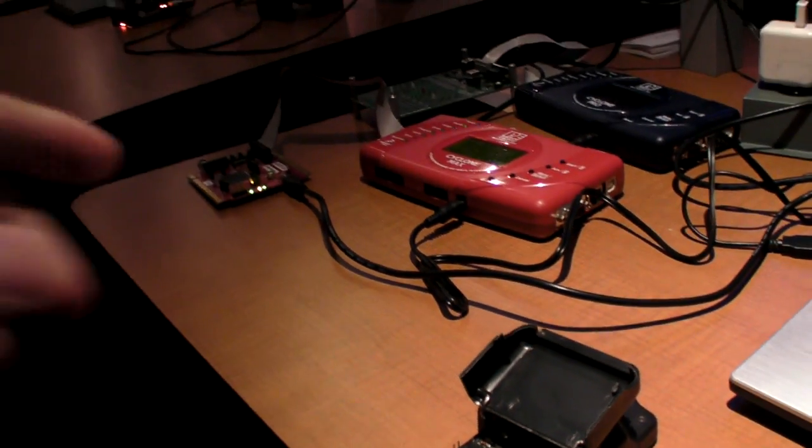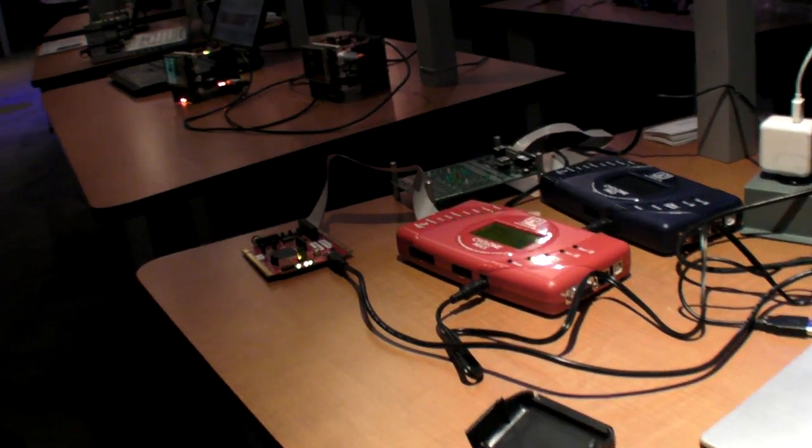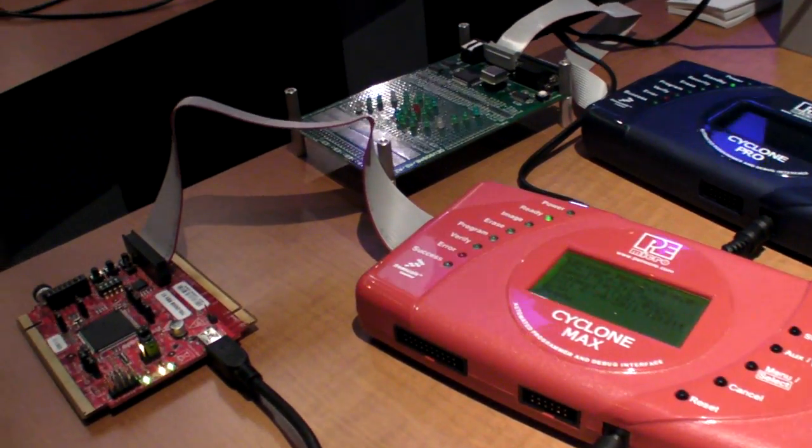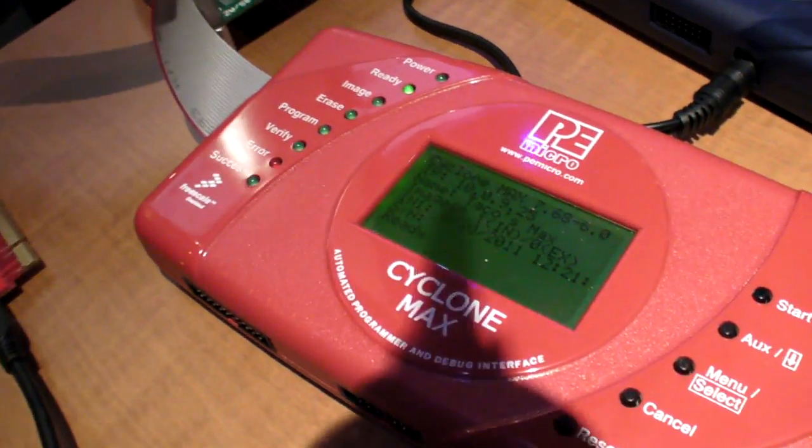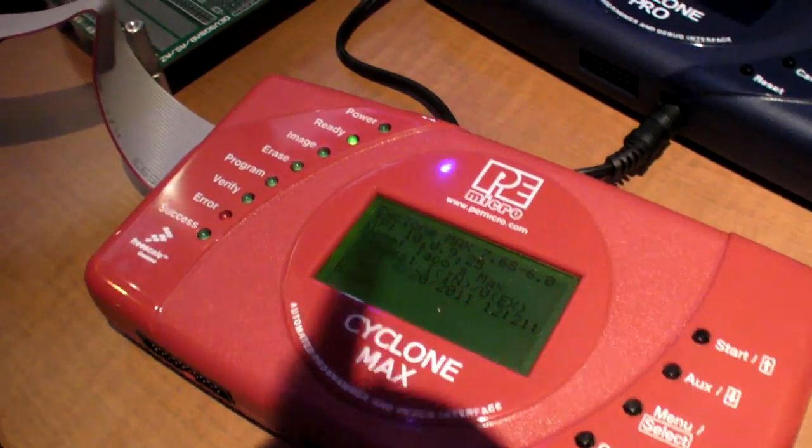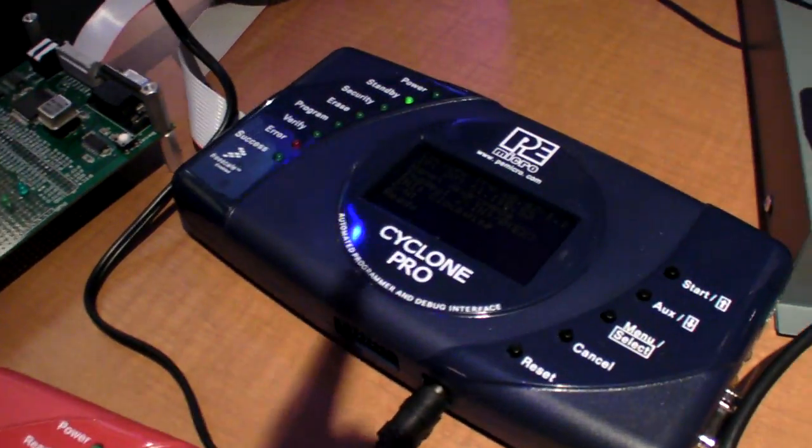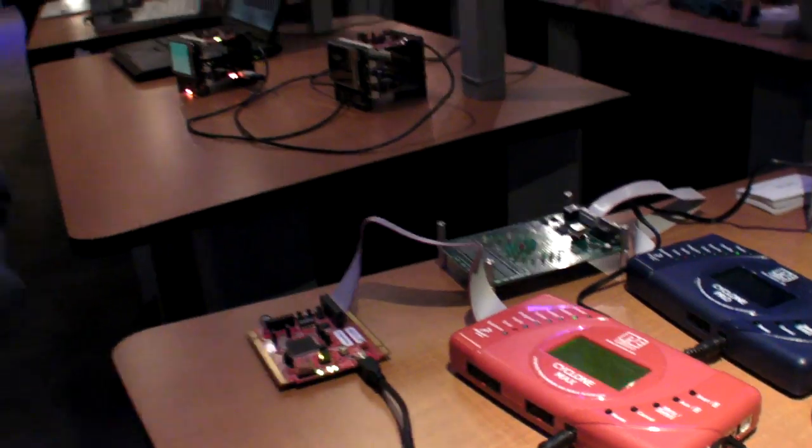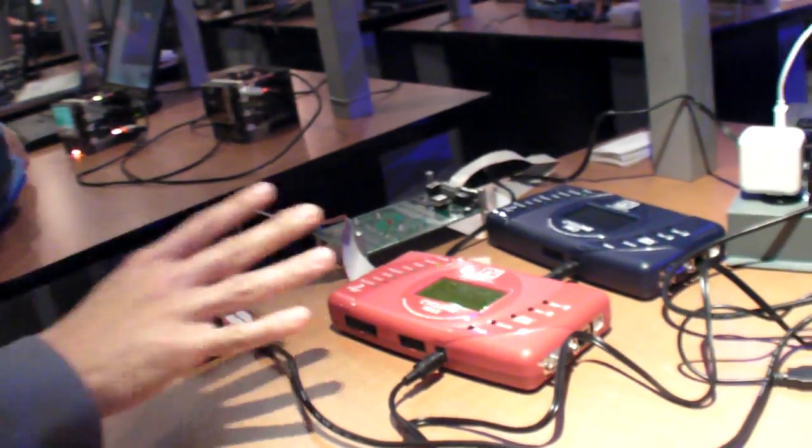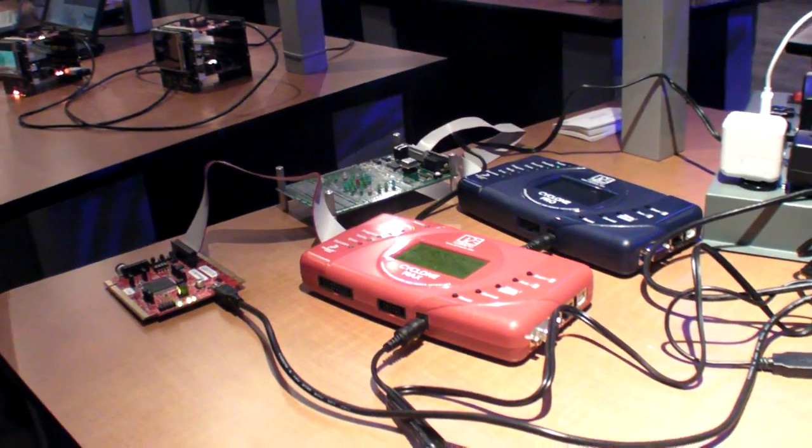What's going on over here? This is the P&E Cyclone family of products, a standalone programmer typically used by developers once they move to the production stage of their development cycle and need to program hundreds or thousands of devices. This is what they would migrate to from the multi-link.